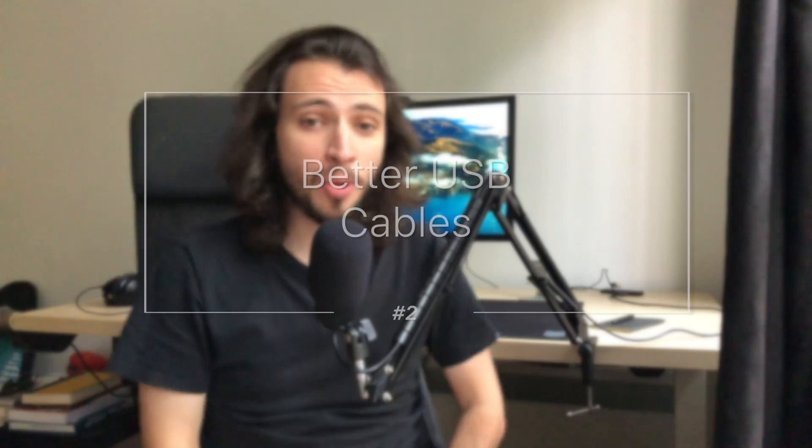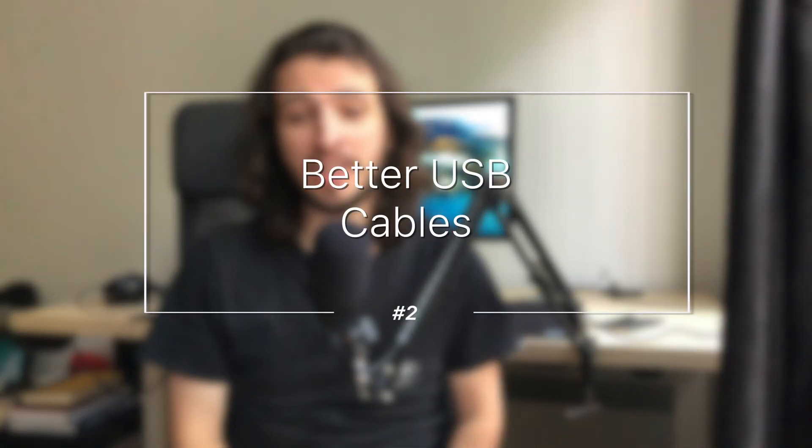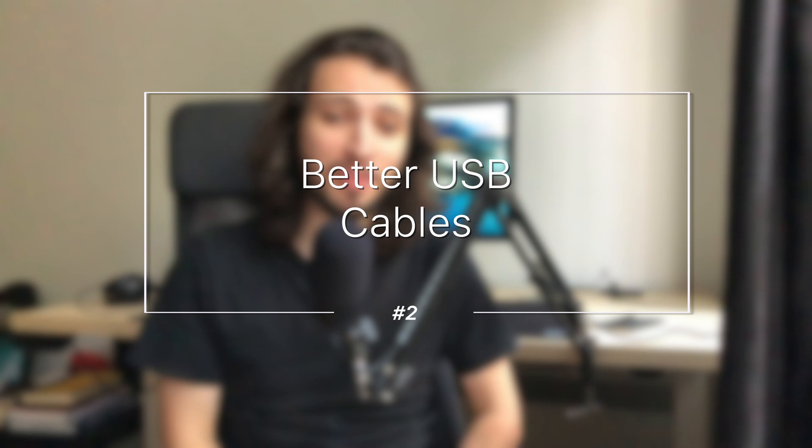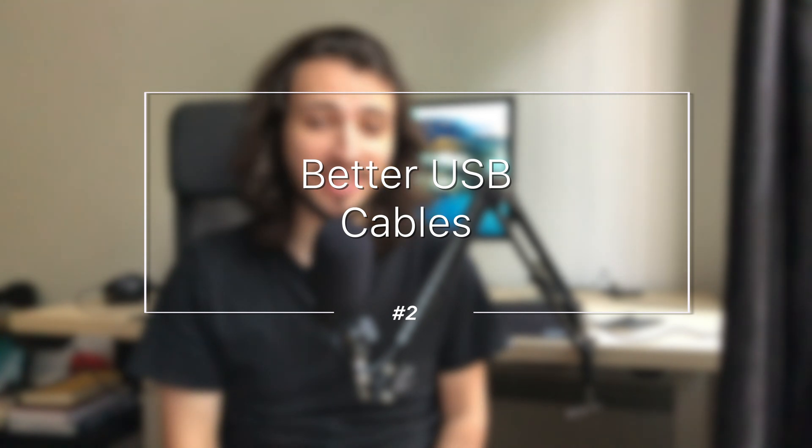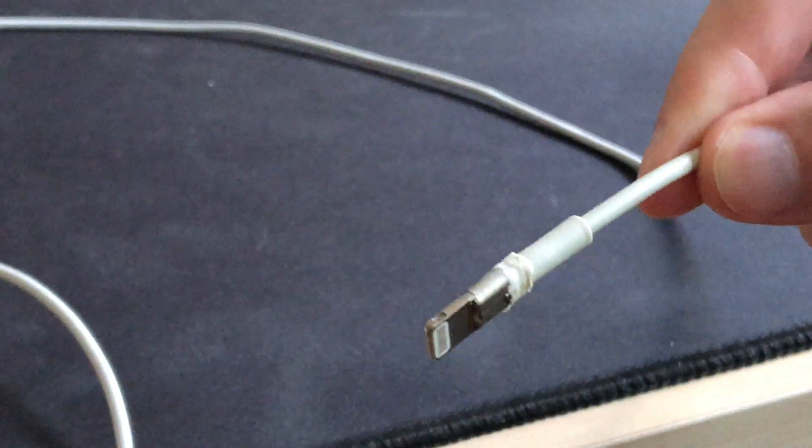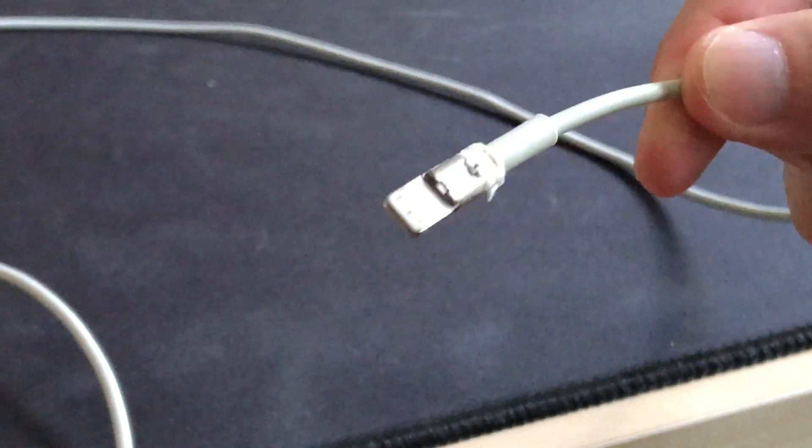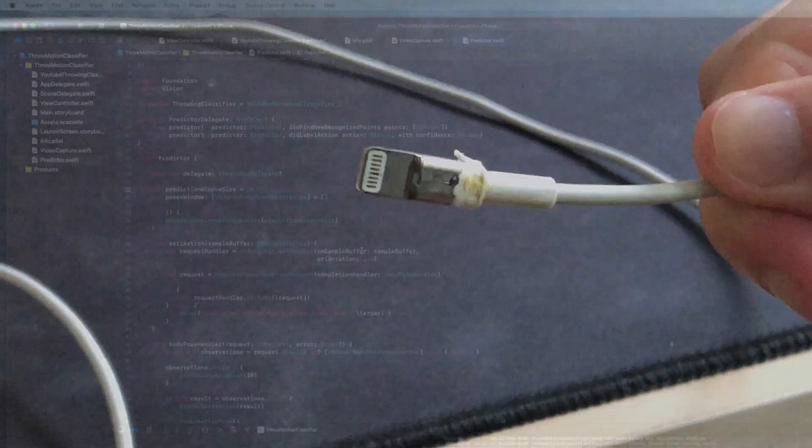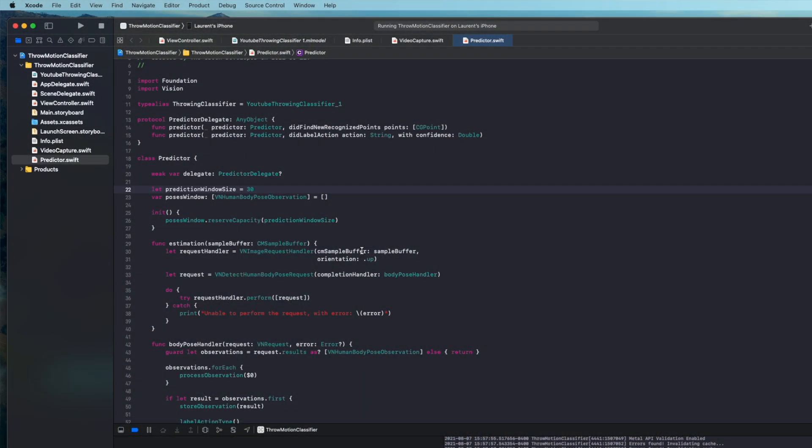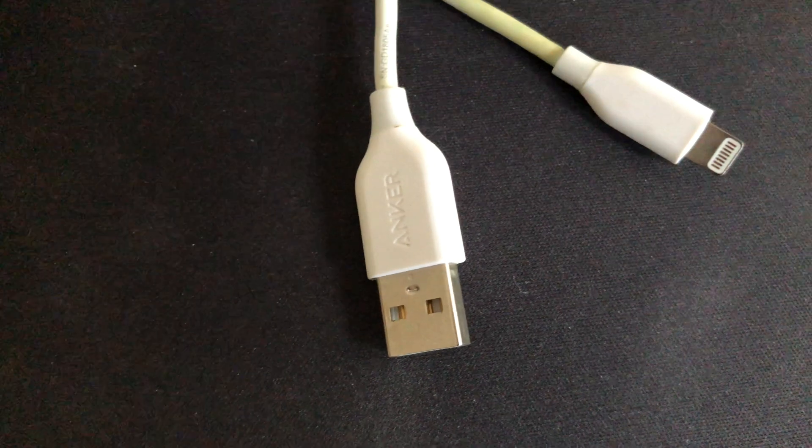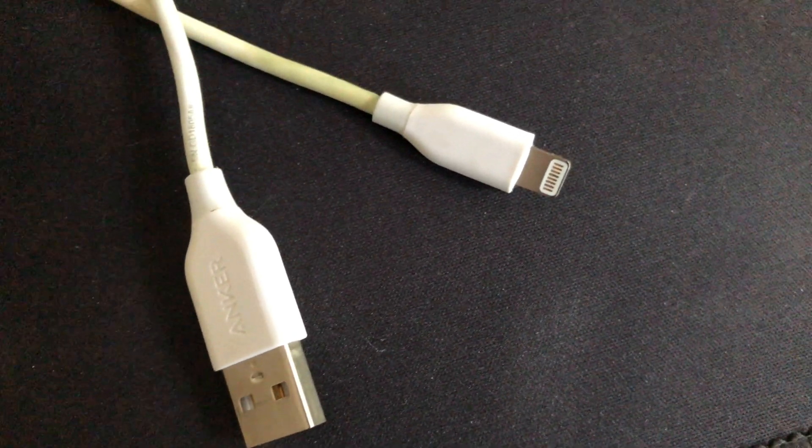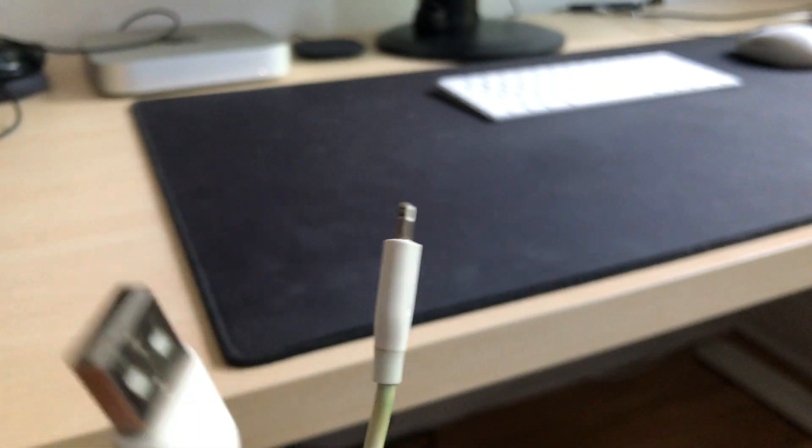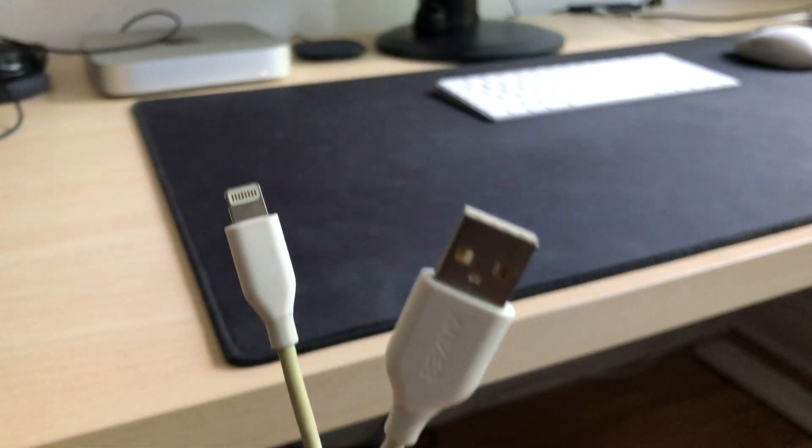Number two, better quality USB cables. Especially as an iOS developer, it's no secret to anyone that the basic iPhone cables are, at best, a ticking time bomb just waiting to break. It's incredibly frustrating to be working and testing on your physical device and have to deal with a cable that's malfunctioning and completely stops working one day. Better quality cables that are more sturdy are a worthy investment at a really low cost.